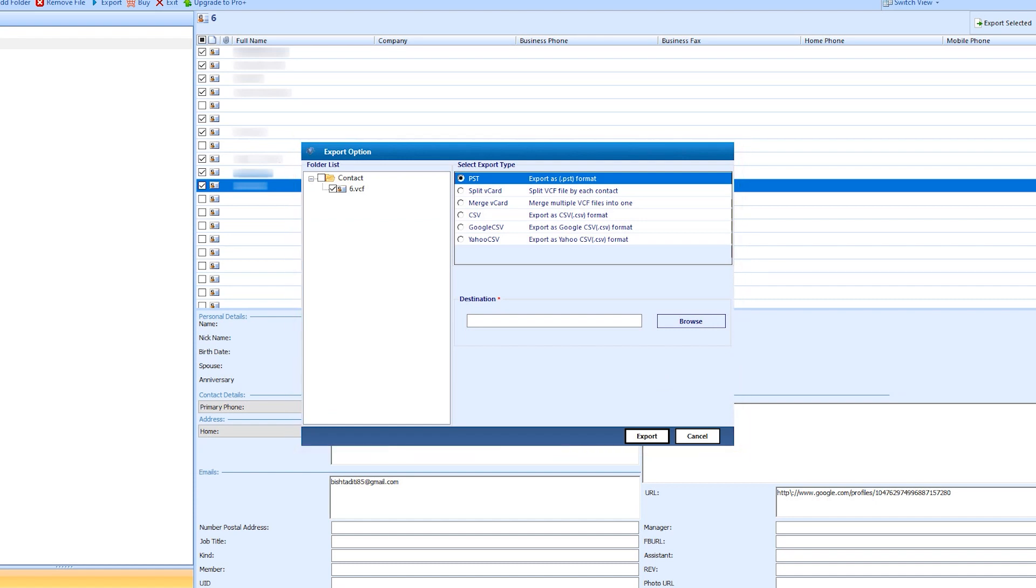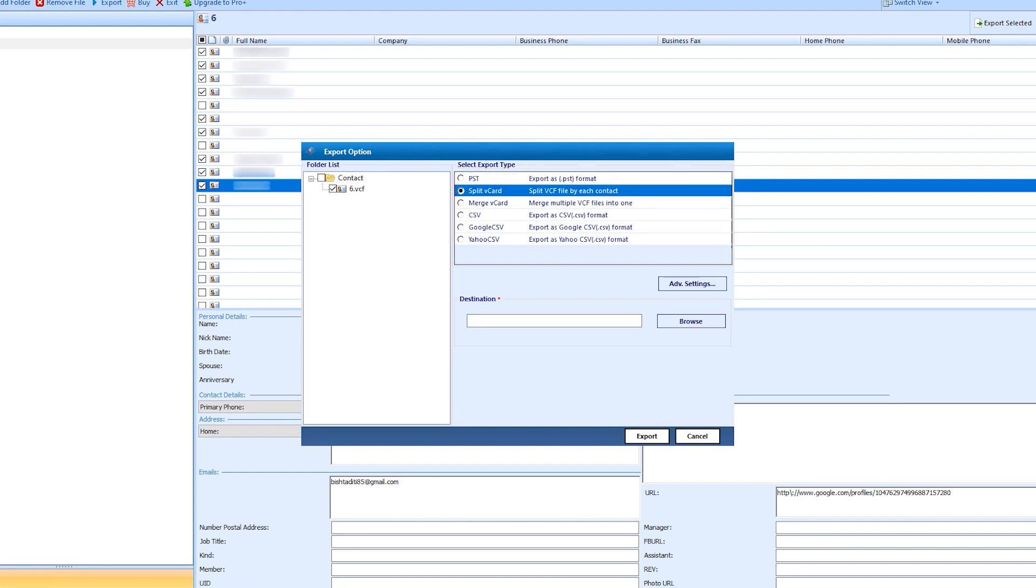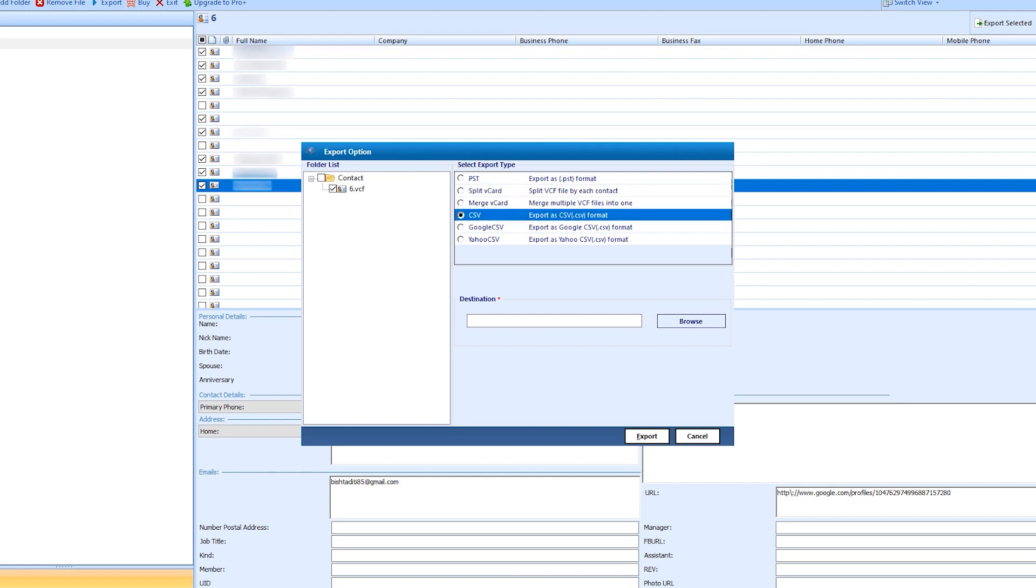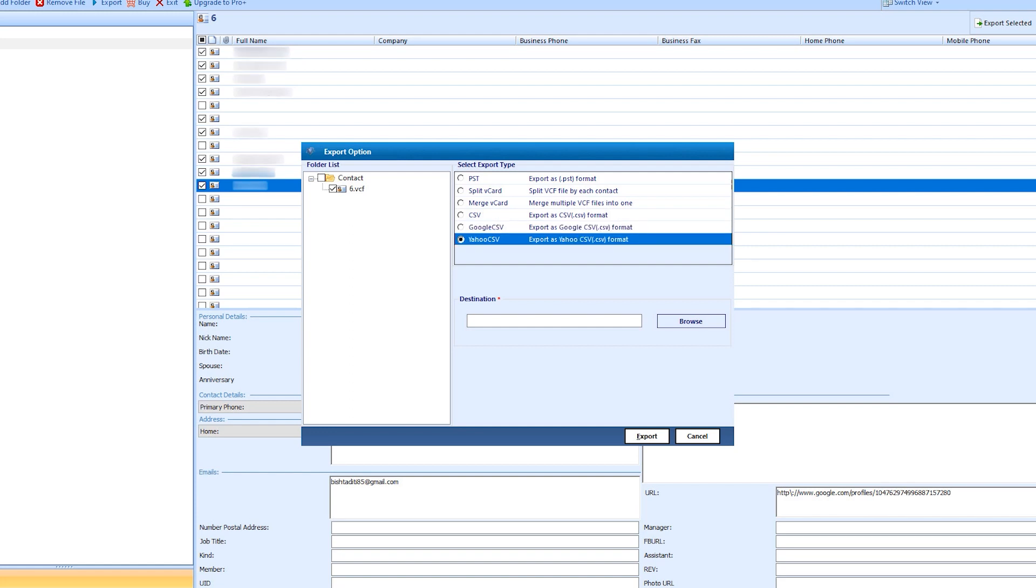With the same interface as the software, on the right side, you see the export options: PST, Split vCard, Merge vCard, CSV, Google CSV, Yahoo CSV.